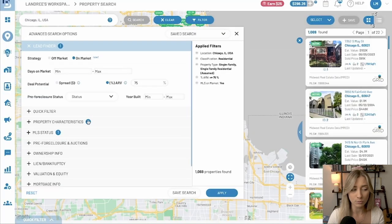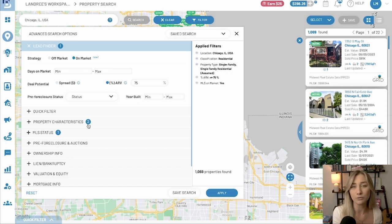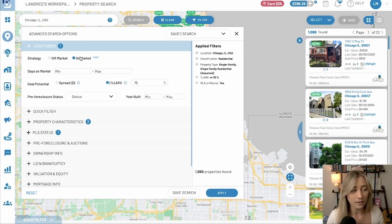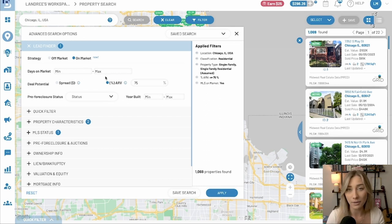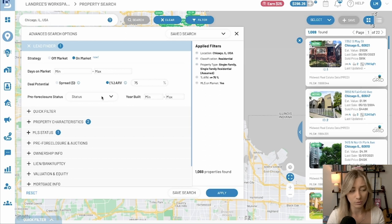Let's say that we choose on-market. You can see that there are blue bubbles in certain sections — all it's telling you is that filters have been applied from that area. With on-market, what pops up to make your life easy is days on market, deal potential, and ARV. This is brand new — it's only been around a few weeks. And then there's pre-foreclosure status in your build.